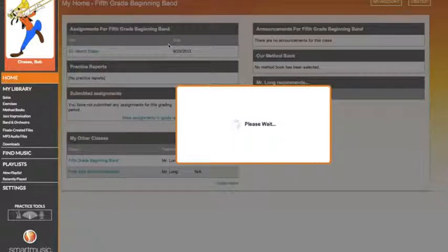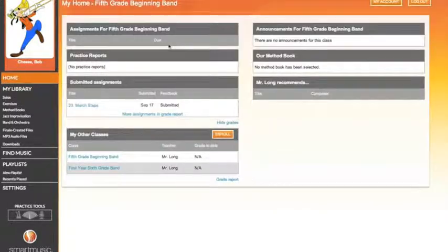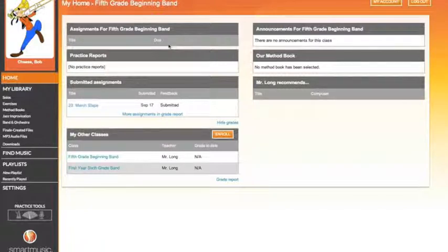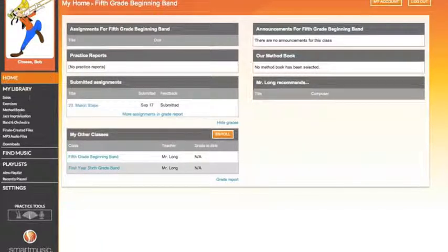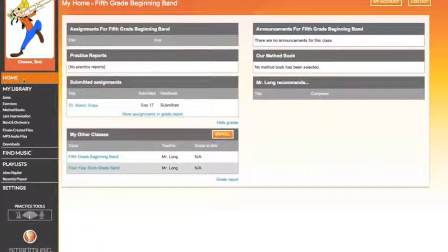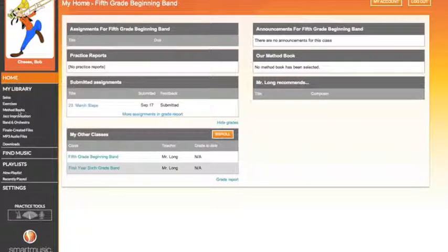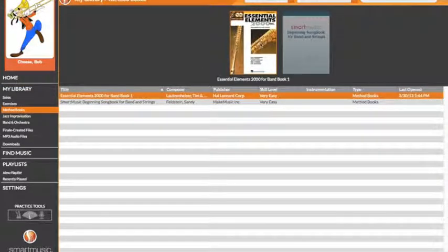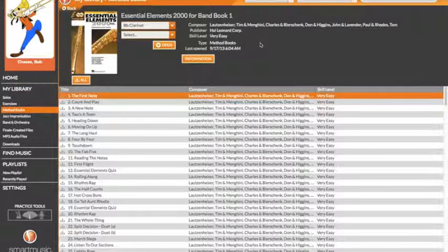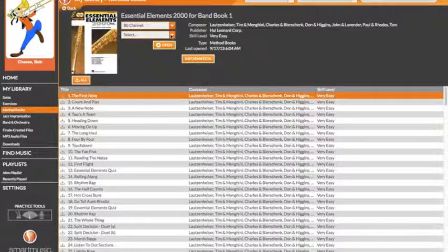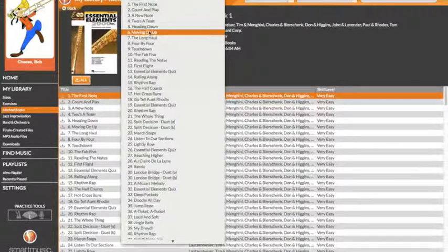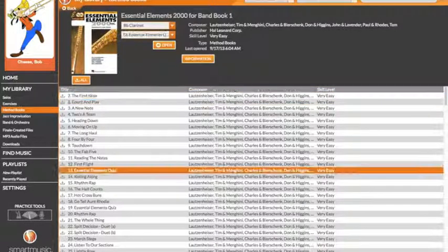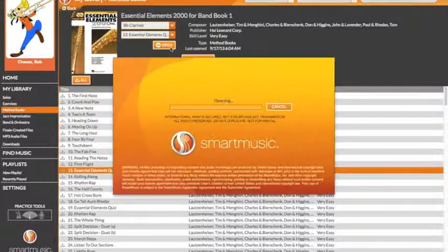Now, I've completed it. Remember that when you practice with SmartMusic, you want to practice not only your assessment, but also from the method book. Your method book will be found here in my library. Practice all of the songs from your assessment, from your assignment, every day.